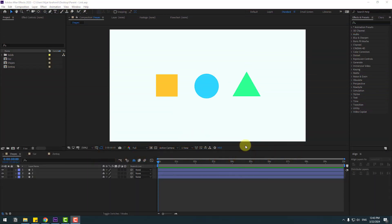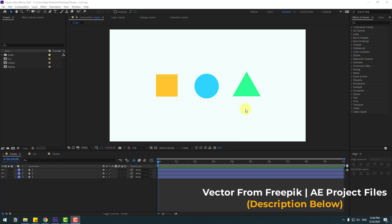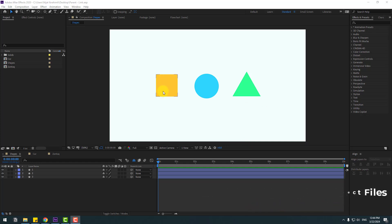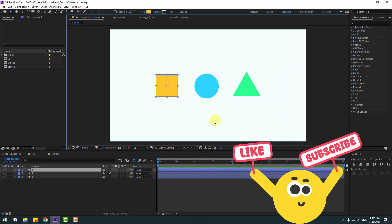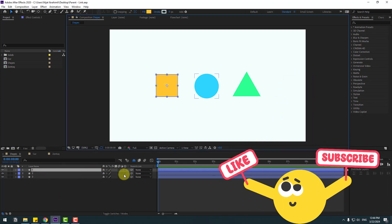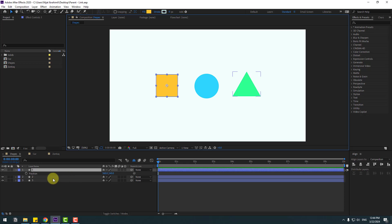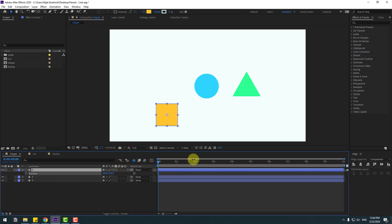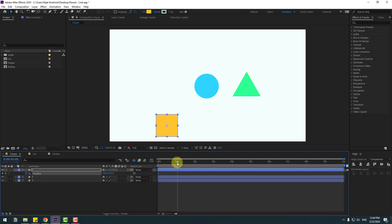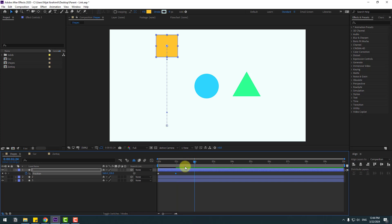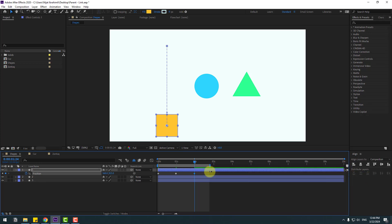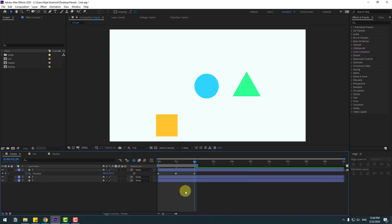For this example I will use three shape layers. First, select the yellow cube on layer 1, press P for position, move it down, make a new position keyframe, go to one second and move it up again, go to two seconds, copy and paste the first keyframe. Let's select the work area and preview the animation.